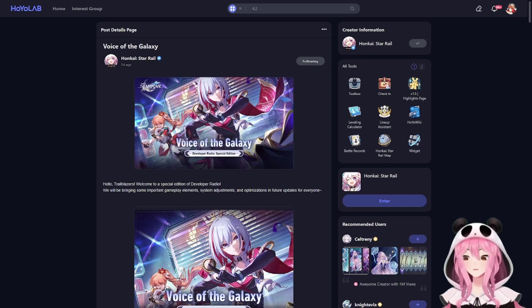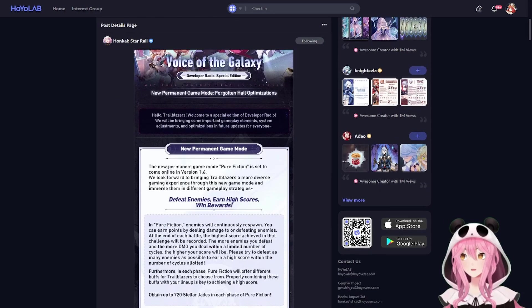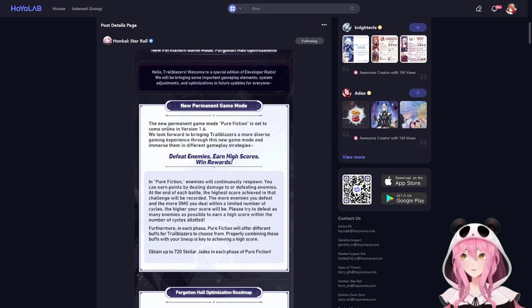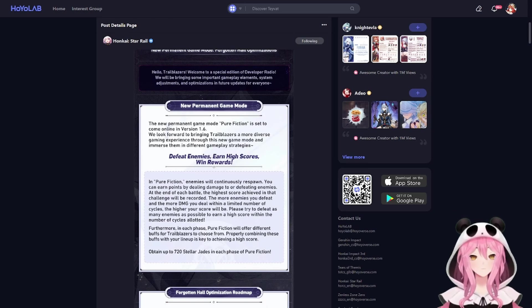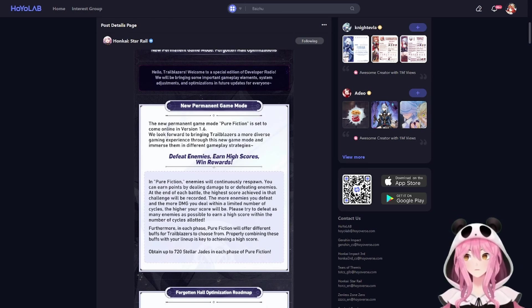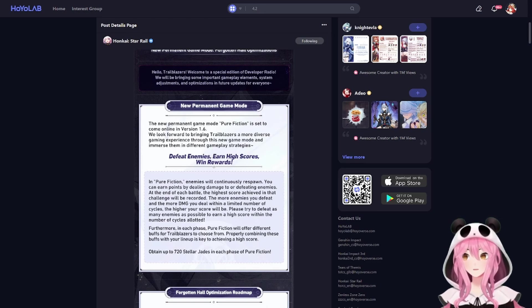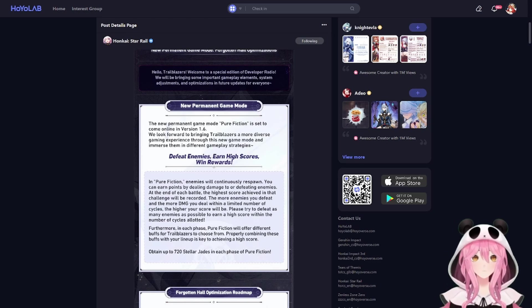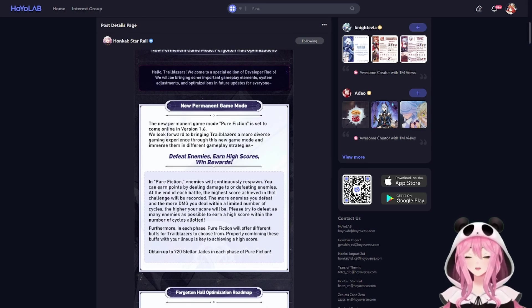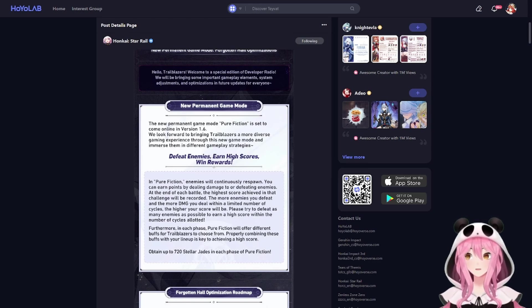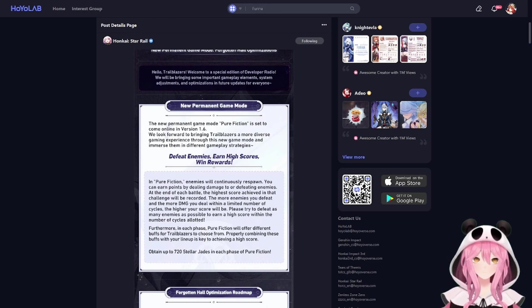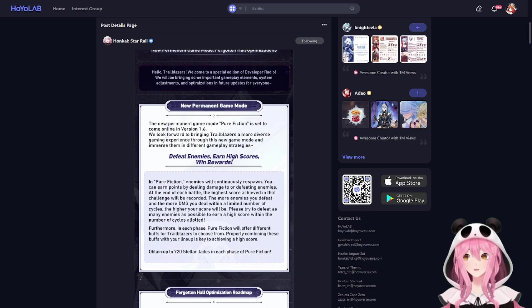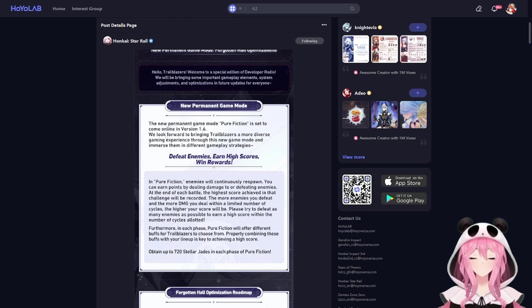The first thing that they are adding is a new permanent game mode called Pure Fiction. This mode is basically like a horde mode - enemies will endlessly respawn and your goal is to just keep defeating them and obtain a high score. There's also going to be similar to the Memory of Chaos blessing or the Spiral Abyss blessing, where you need to play around a buff that's going to help optimize your score even higher. And just like Spiral Abyss or MOC in this game's case, you will get rewarded for getting certain thresholds of scores.